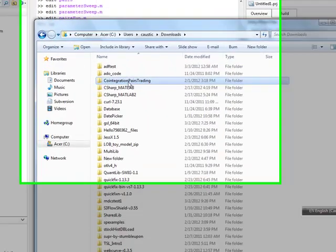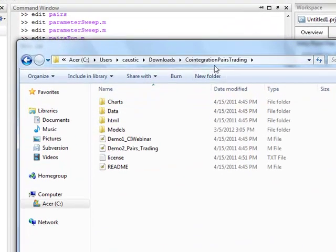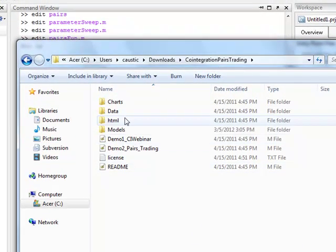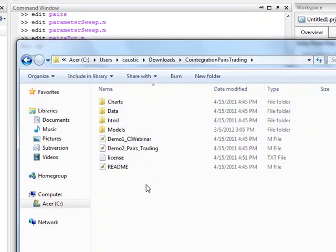Right now what you're looking at is the set of download files from the co-integration webinar I'm using as a base to build out a new set of code for a strategy I plan to use.